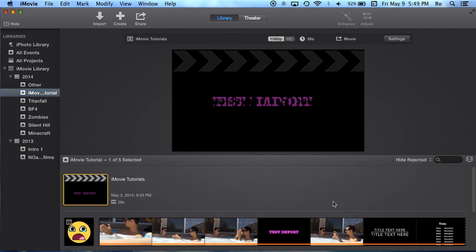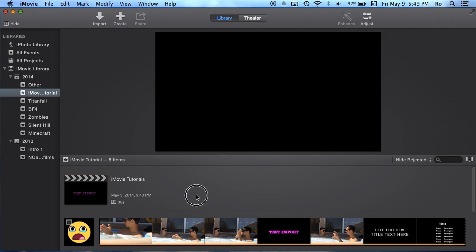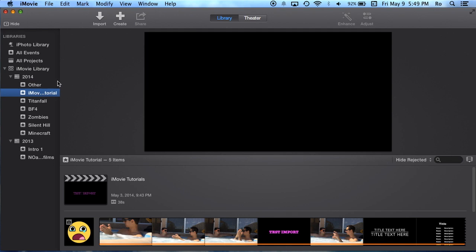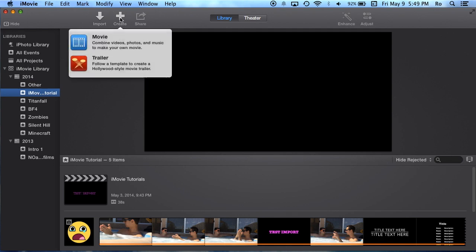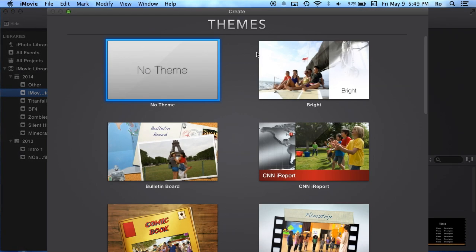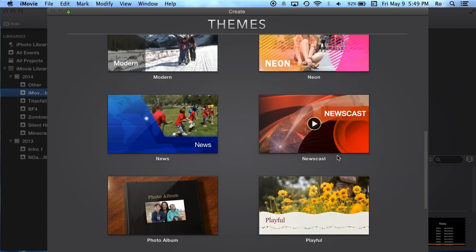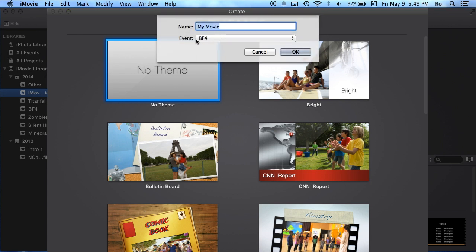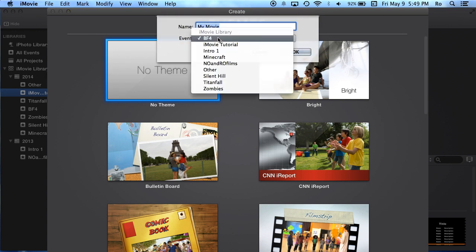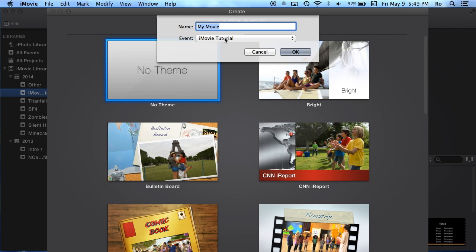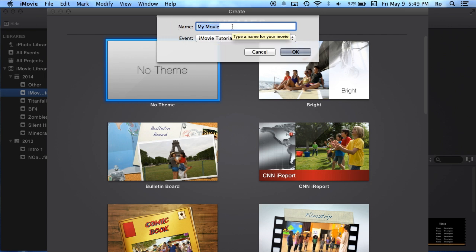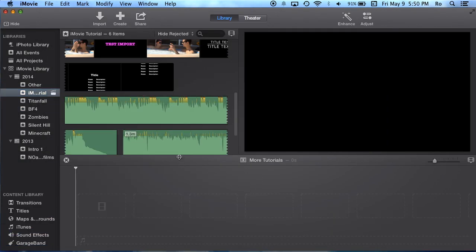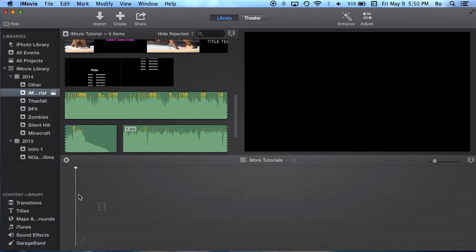You created your new event, and let's say that this is my new event I just created. Within it, you won't have any projects. You only have this bar. You won't have this bar down here. What you want to do is create a project within that event. Having your event selected, go to Create and Movie. Now you're going to choose a theme. I always go no theme and create my own theme, basically custom everything. Then this is the name of your project, and I'm going to name it iMovie Tutorials.